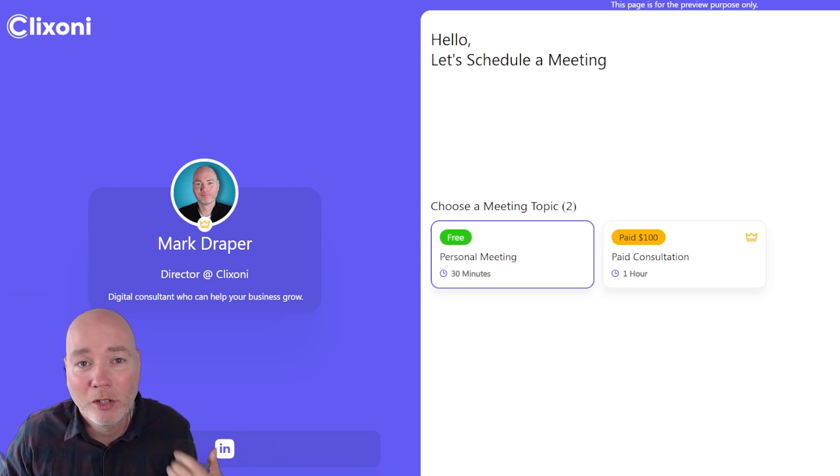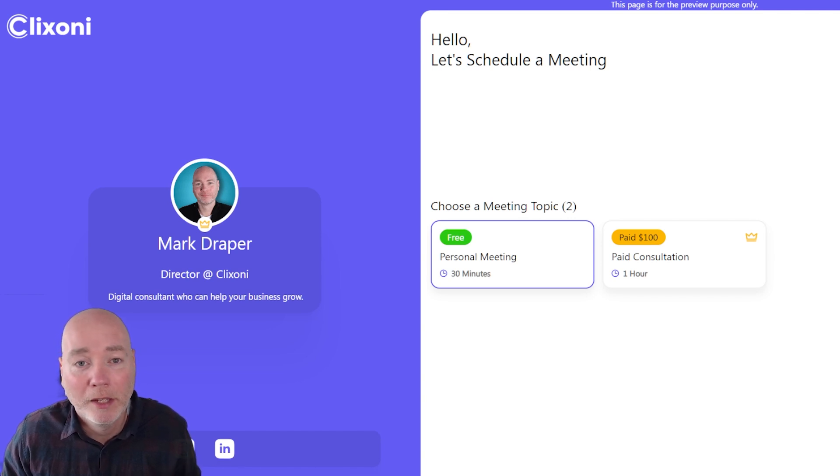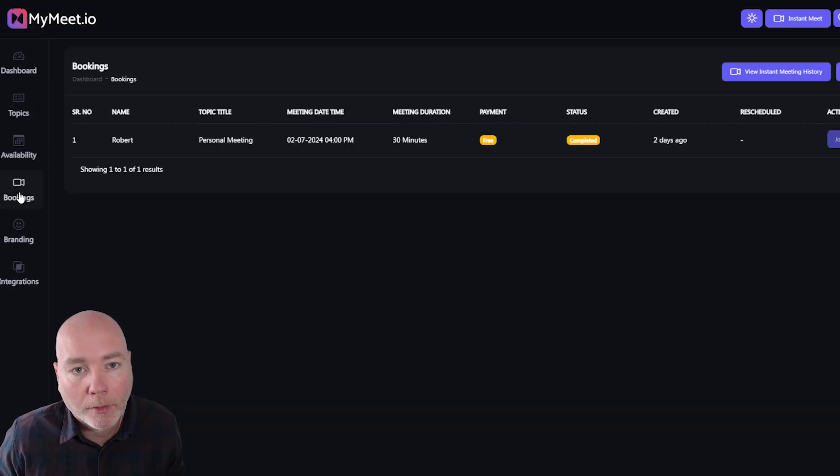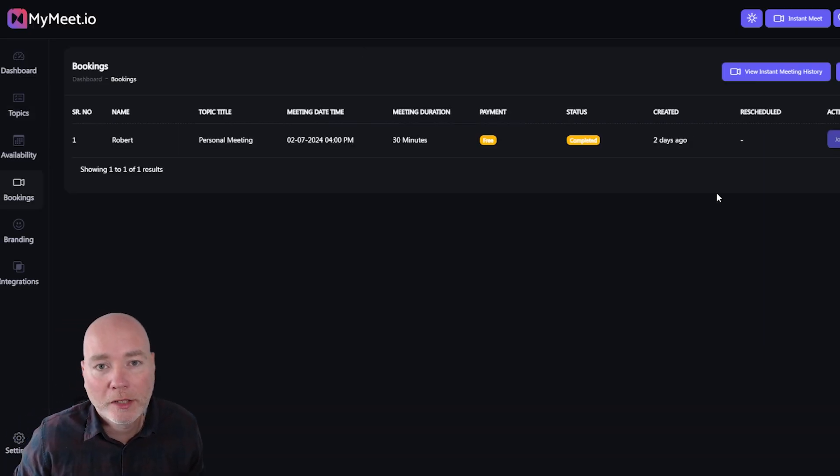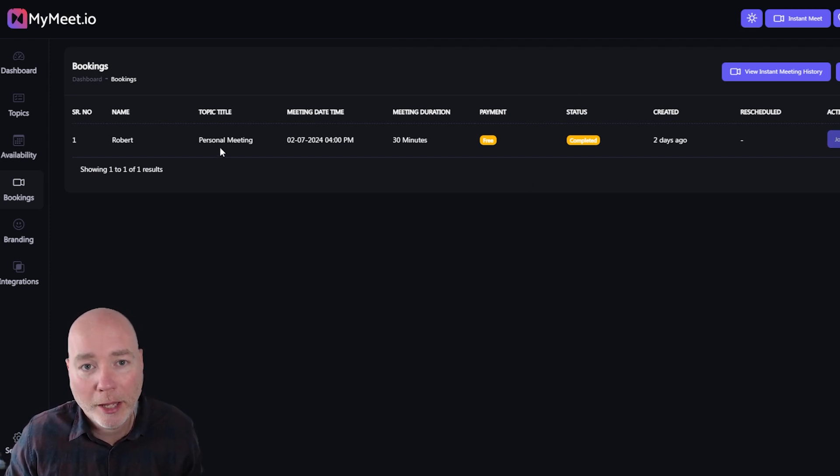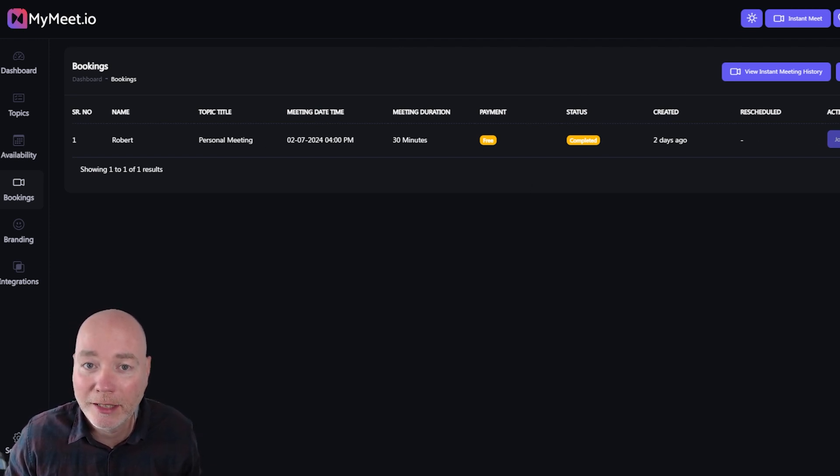That will then notify you, it will notify them. There's emails all around to keep you informed what's going on. You can see the bookings in this tab and it will show you the past bookings and this is where you'd access the AI meeting summary.